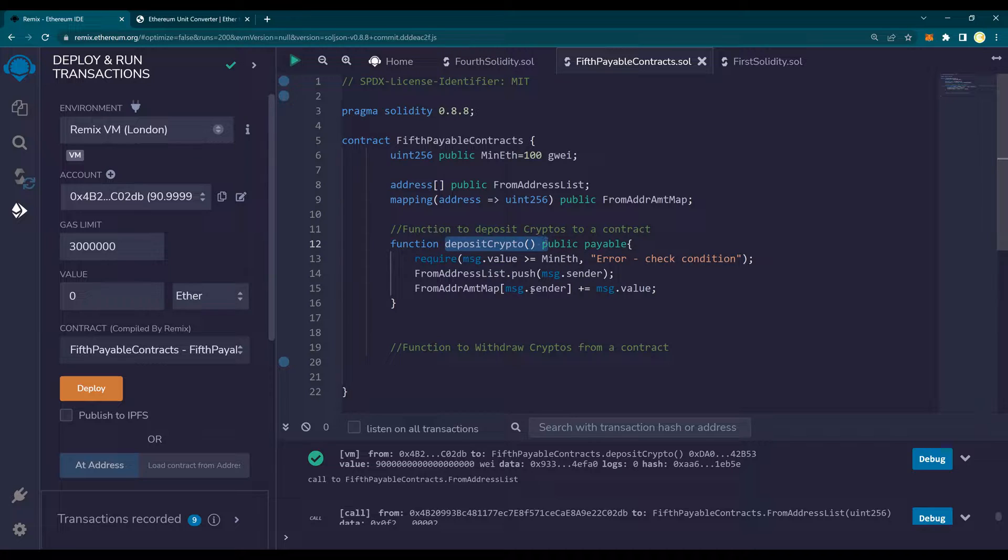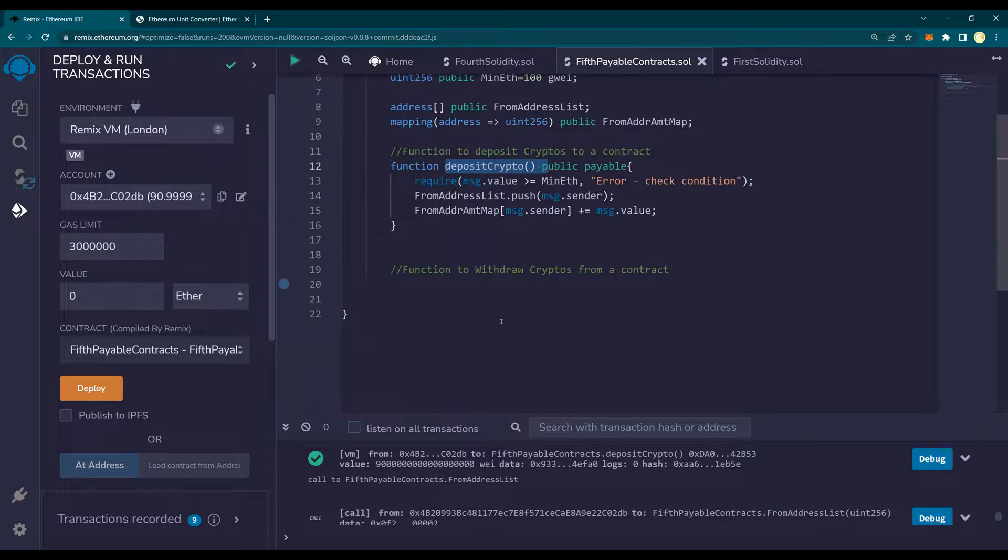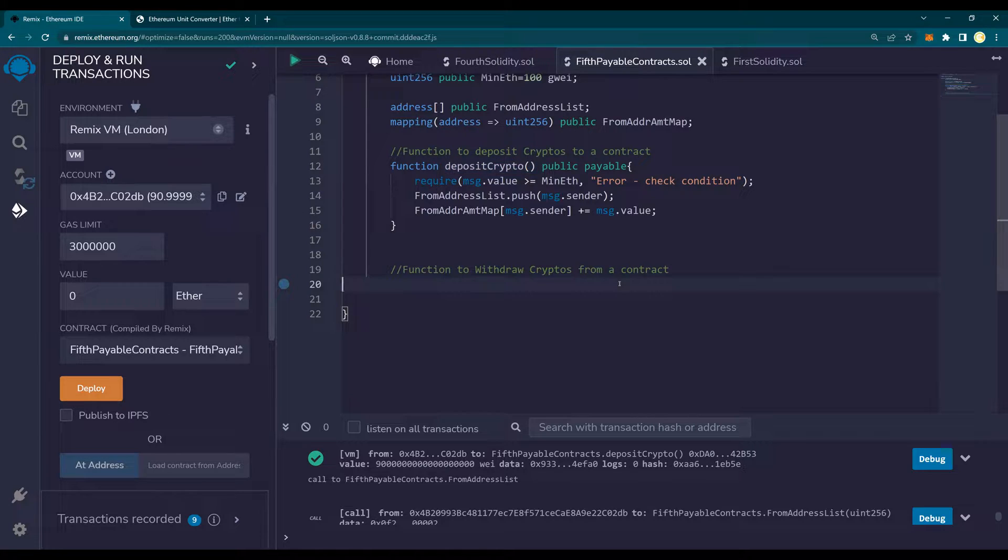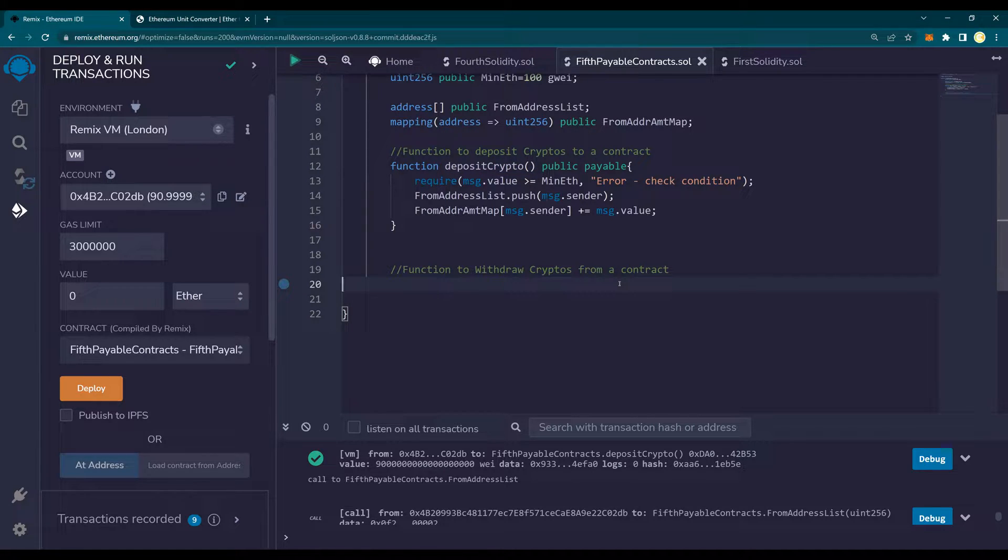In this video, I'm going to talk about how to withdraw cryptos from a contract. Now this is what I'm going to do. You will see how to withdraw cryptos from a contract to an account. And while doing so,